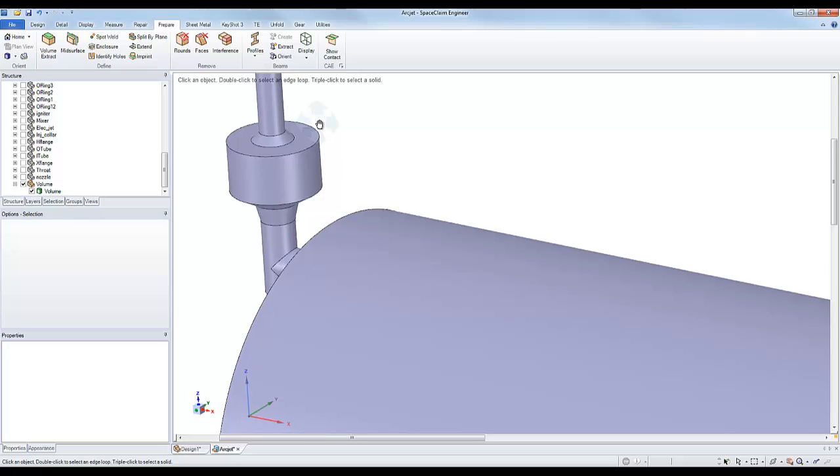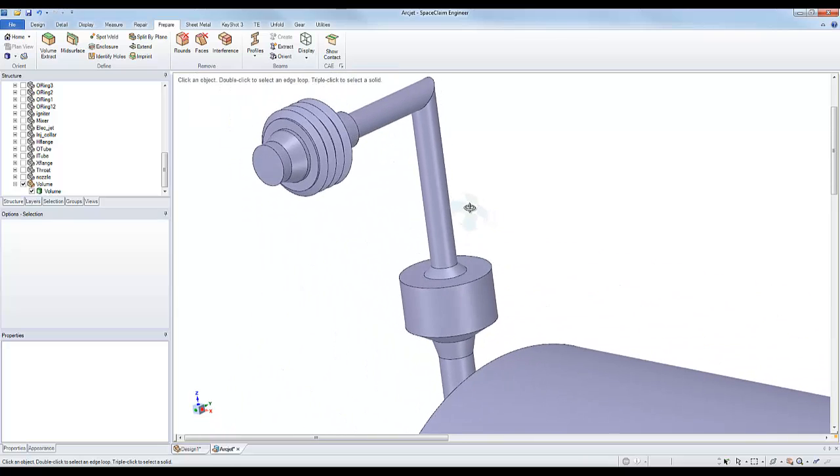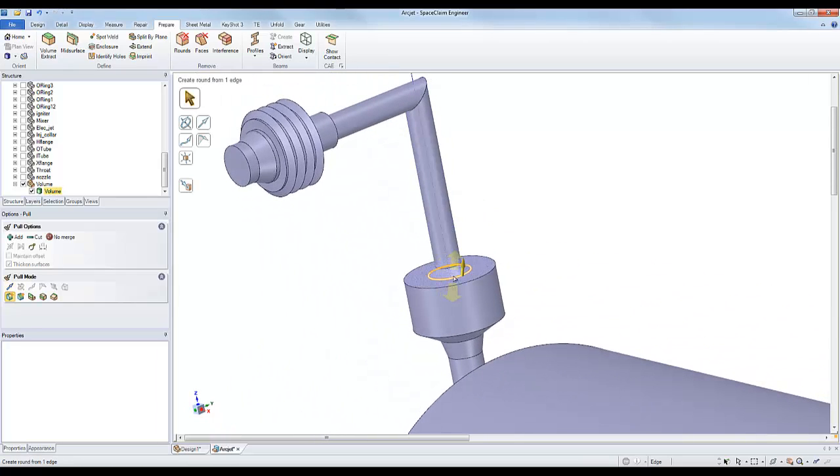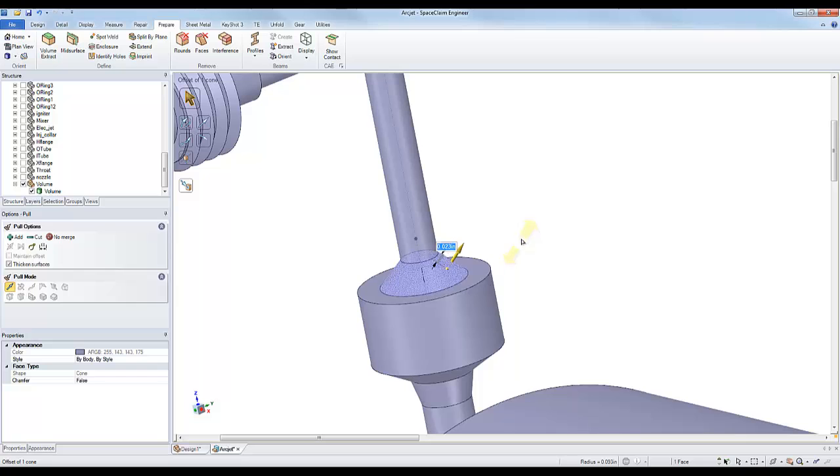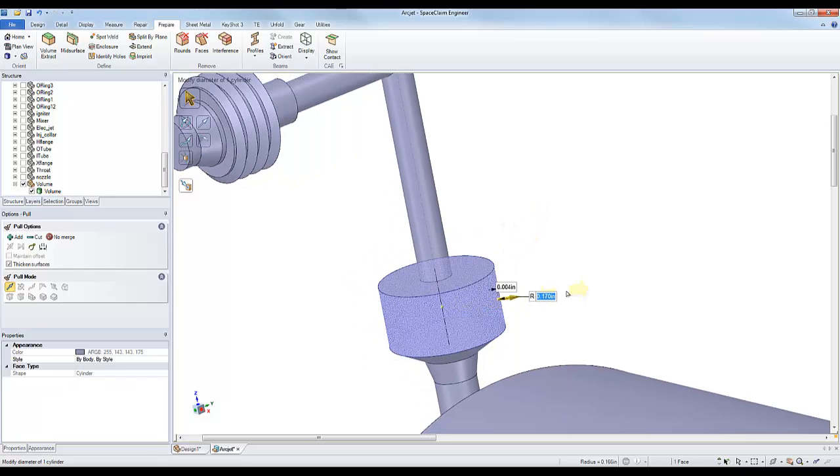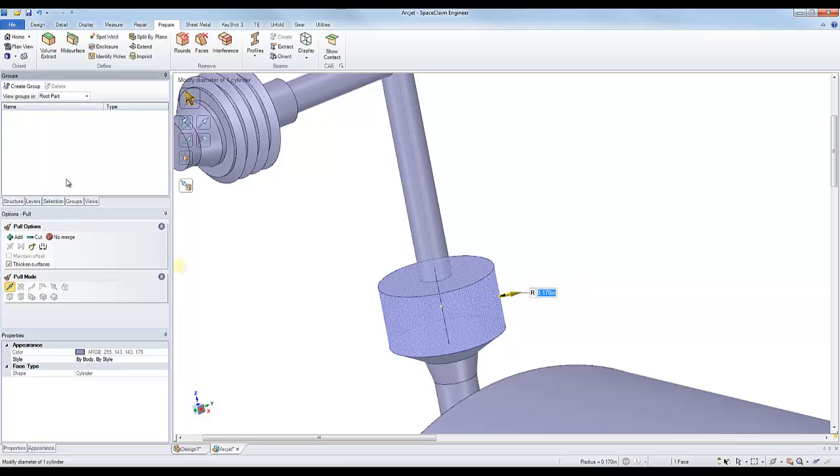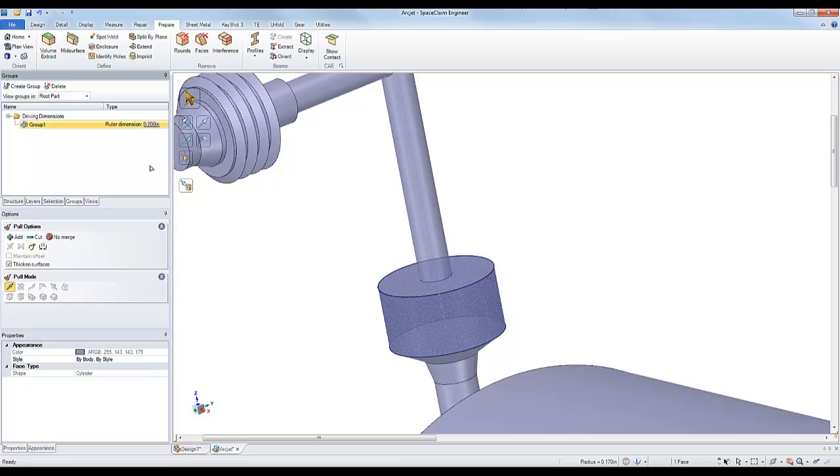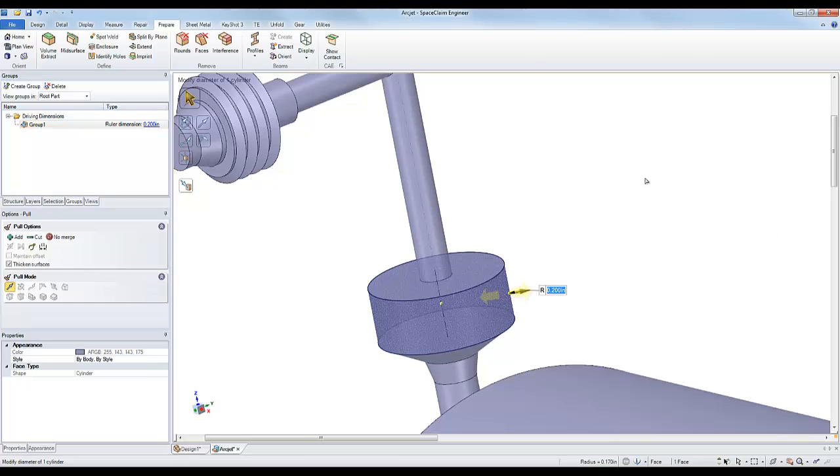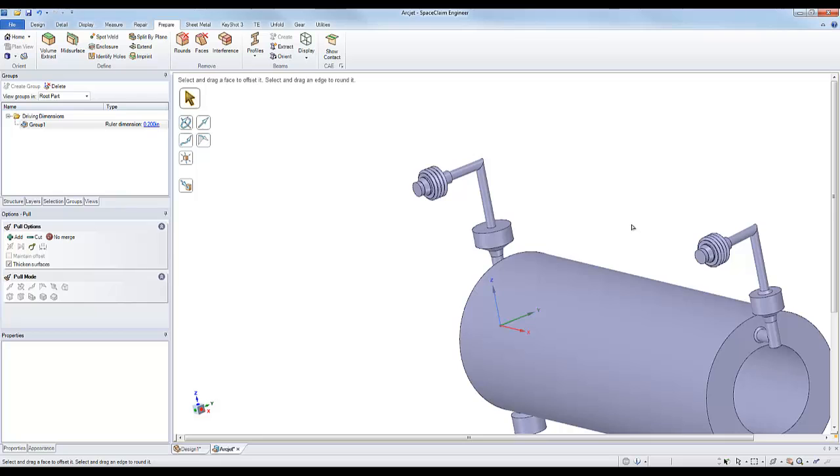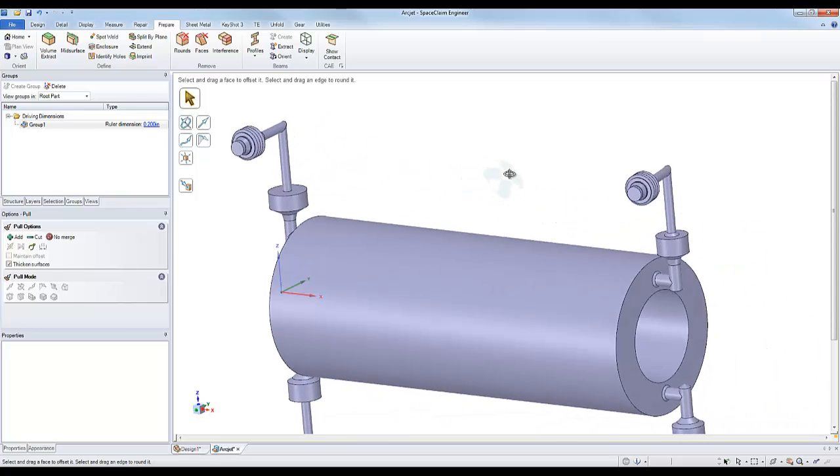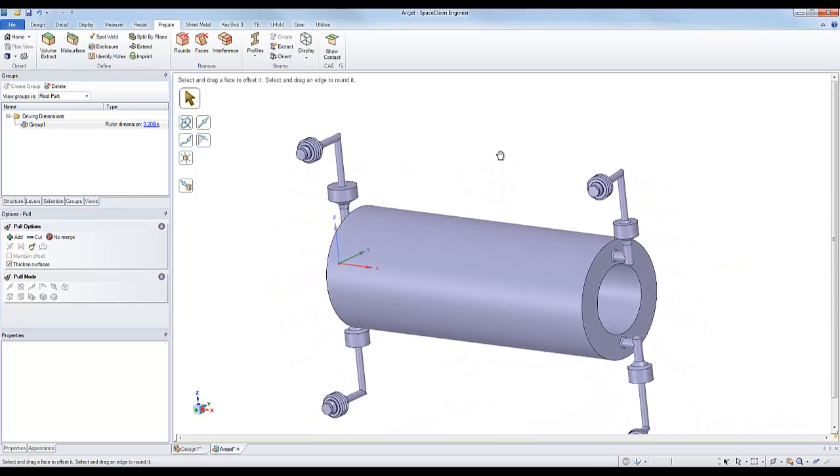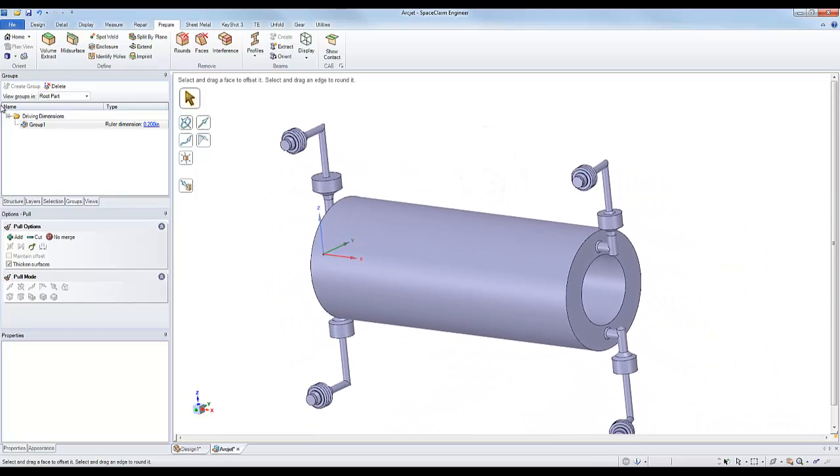The thing that's great about this solid is it's just like any other solid in SpaceClaim. I can edit it directly, remove detail, change sizes, even set up a group with a driving dimension, which can be used to run an optimization study when transferred out to another piece of software, like ANSYS or COMSOL.